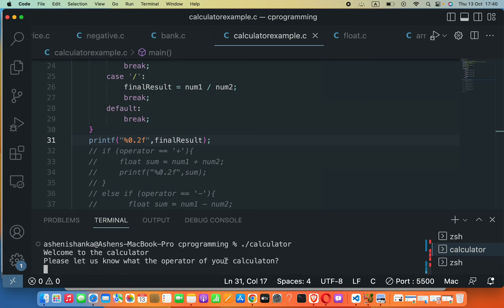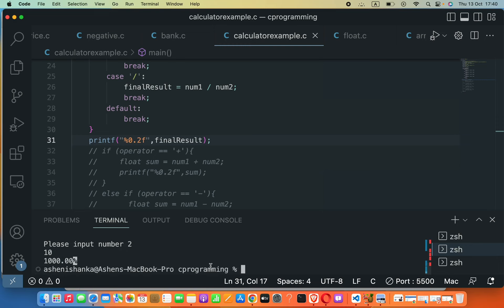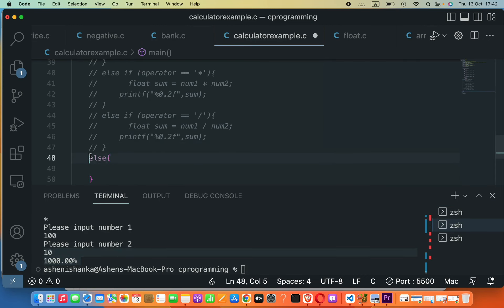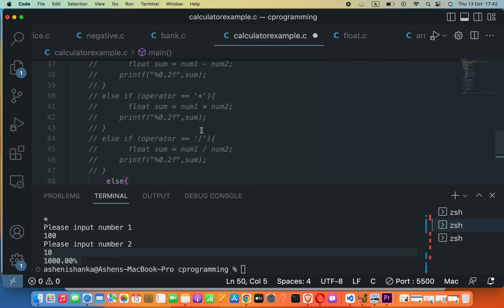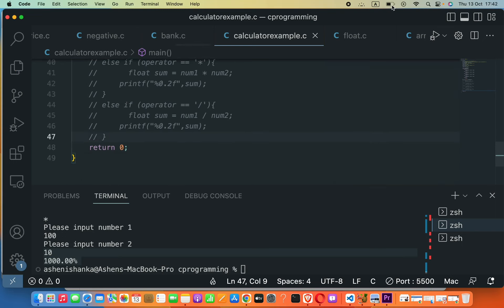Running multiplication again with 100 and 10, we receive 1000.00. Also, in the if-else version, I forgot to mention you can add an else statement to handle the case where the user enters a wrong symbol, and show an error message there.